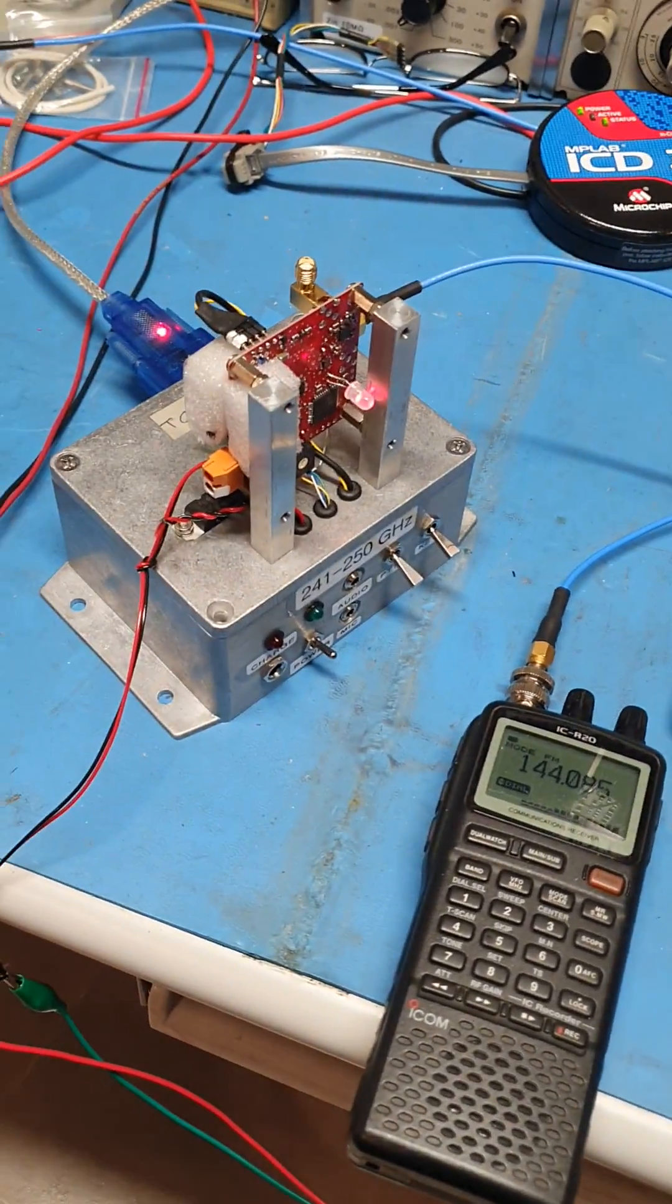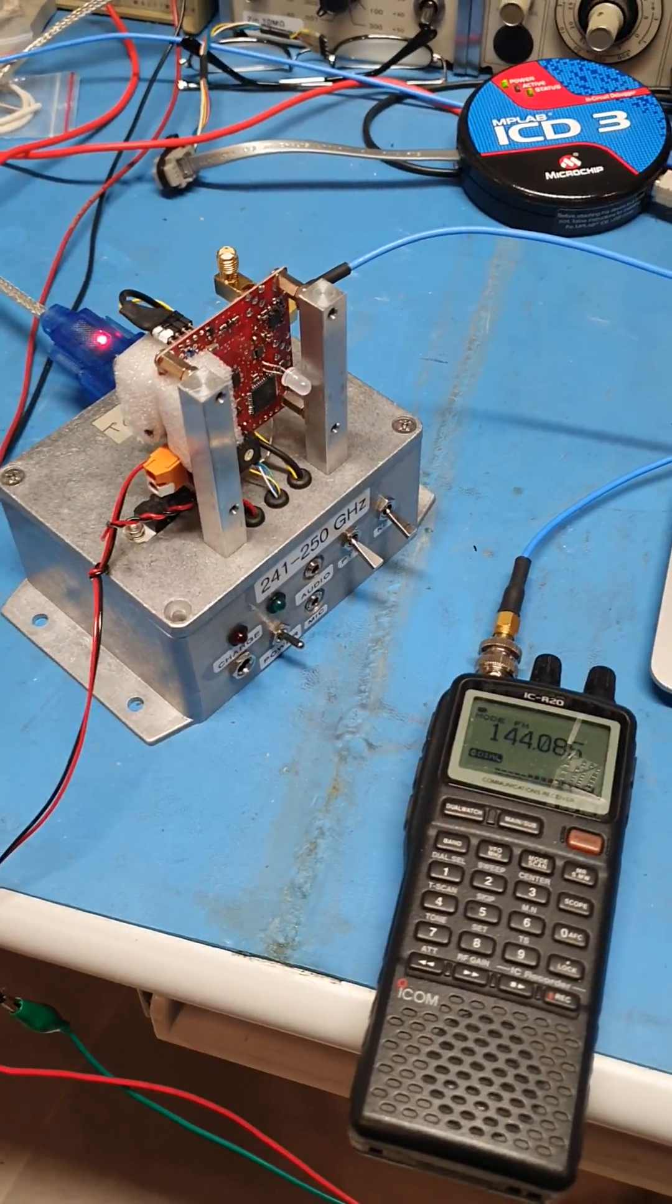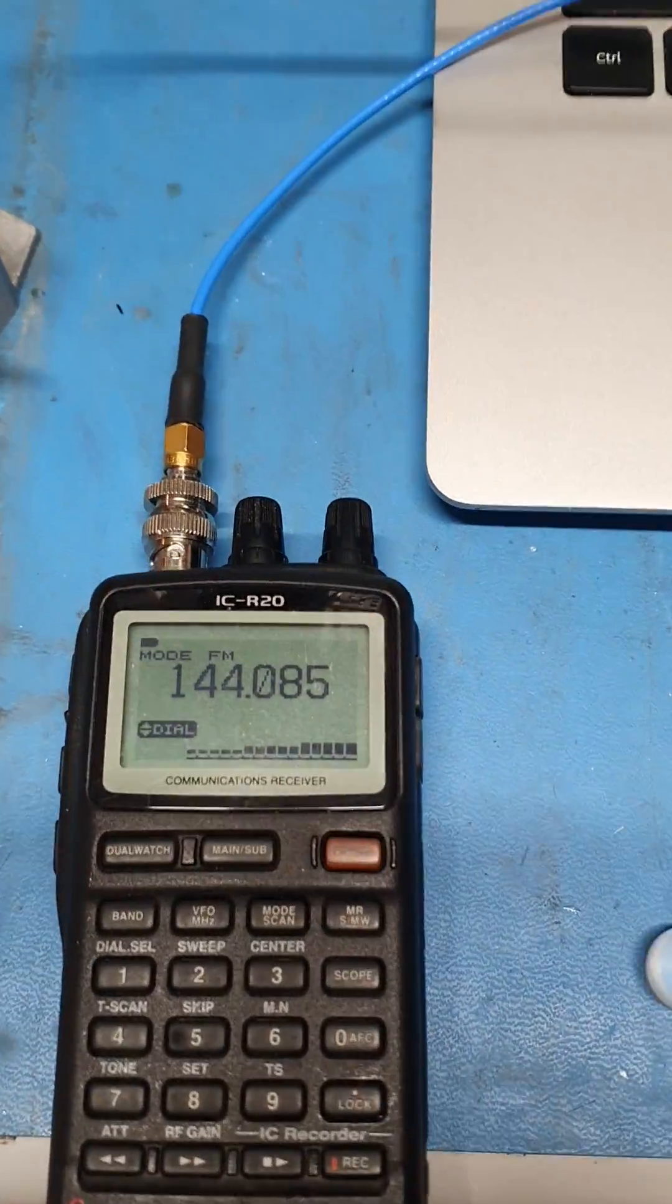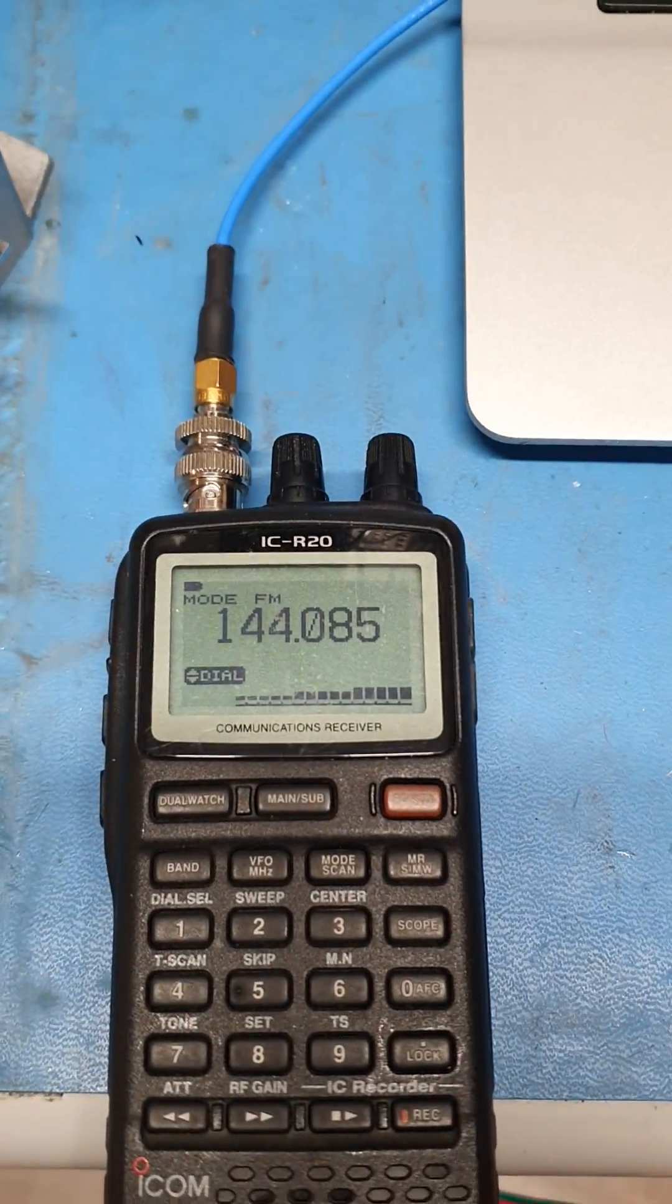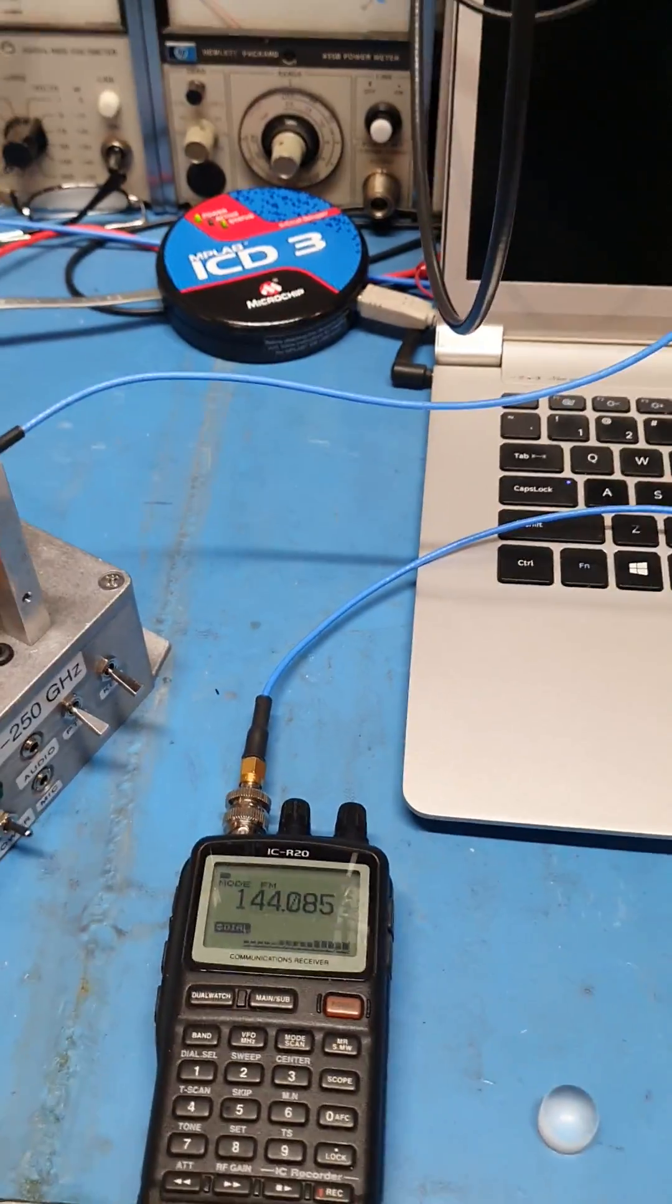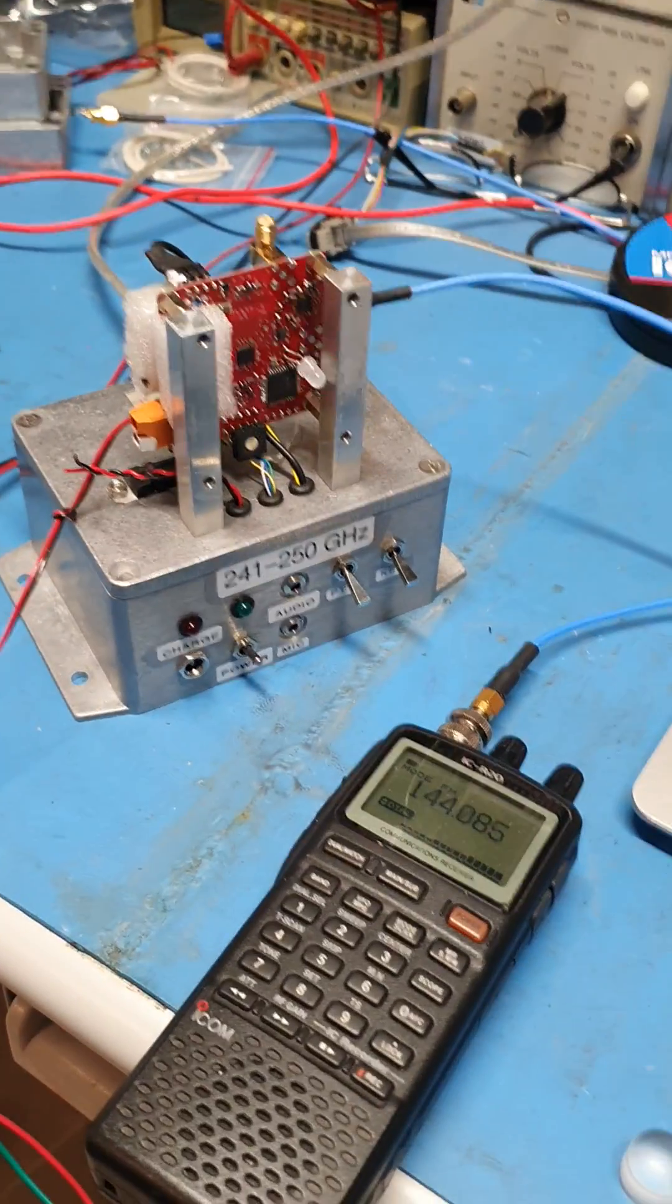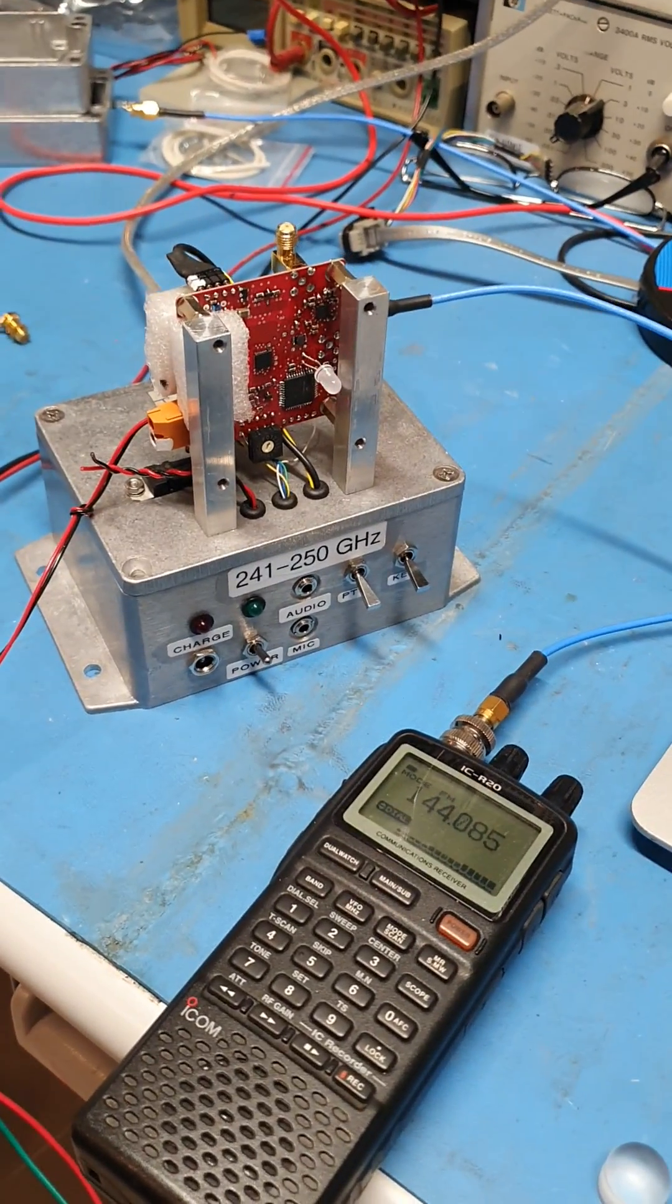So there we have it, making progress. Next step will be to get the systems running in the dishes.